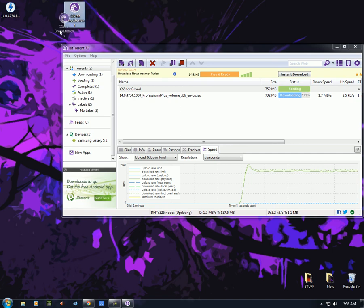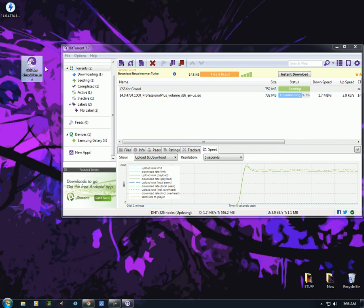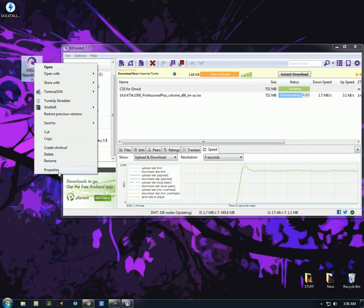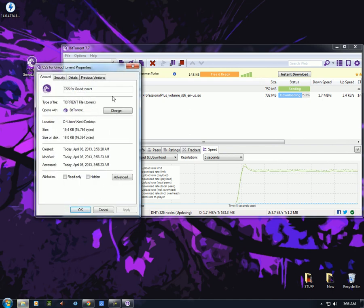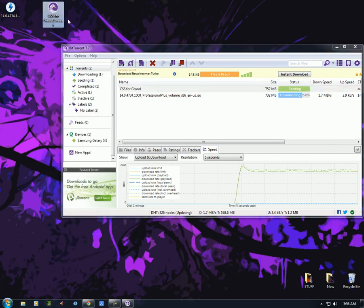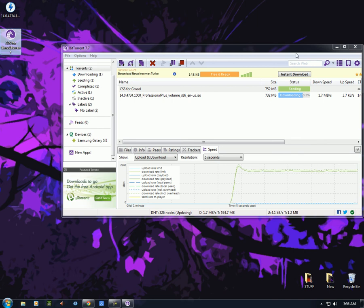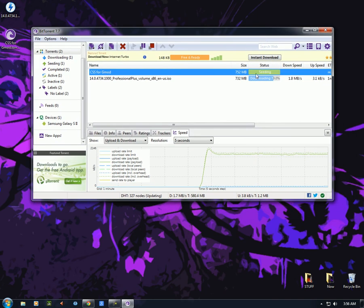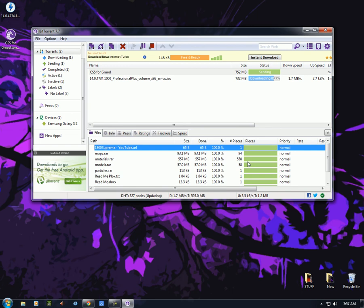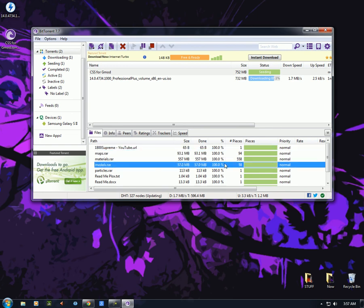You can send this torrent file — the CSS for Gmail .torrent file, which is about 15 kilobytes — to any of your friends to download. You can quickly email it, Dropbox it, send it through an IM, or put it on a USB drive. This torrent actually has multiple files of different sizes, as you can see here.